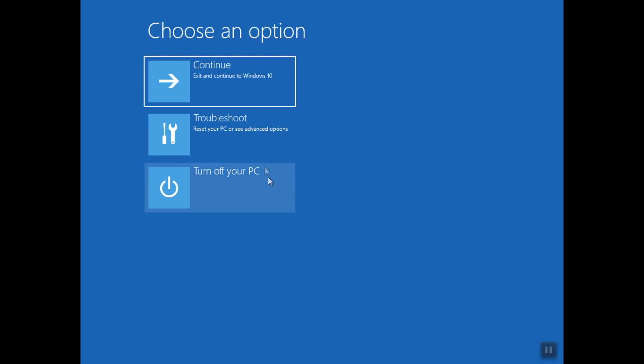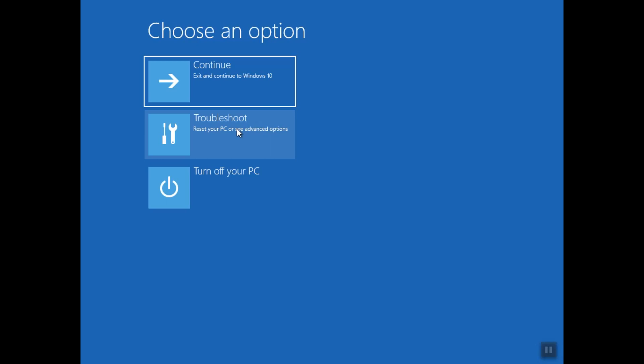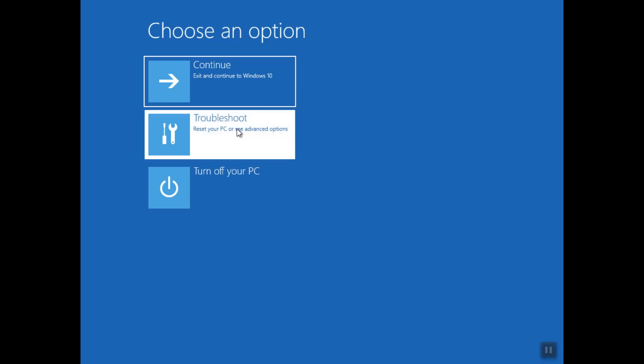Here, after our computer restarts, we have now the advanced mode. So we are going to click on Troubleshoot, and here you have the option again to reset your PC. You can always click Reset if you have a backup of all your data. You can always refer to a video in the description link below for how to reset your PC properly.